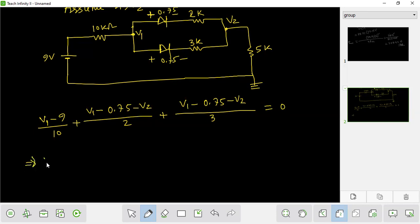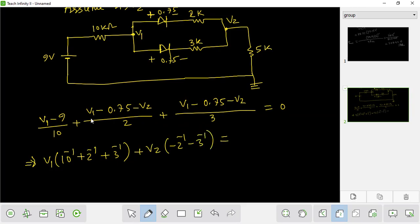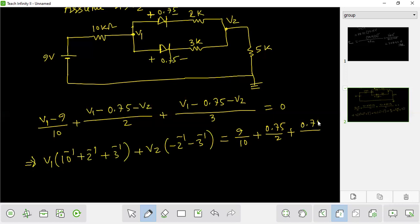So the KCL equation is: (V1 minus 0.75 minus V2) divided by 3 equals 0. So minus V2. So minus 2. And minus 3. So minus 9 by 10. So minus 0.75 by 2, and 0.75 by 3, plus 0.75 by 3.